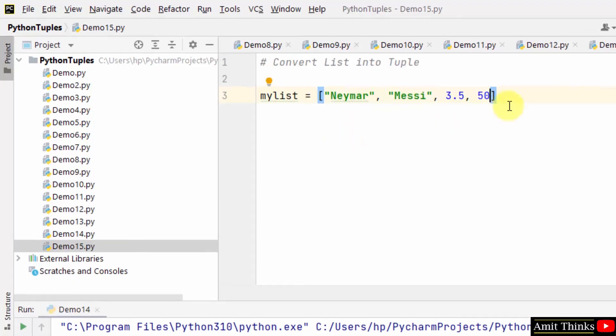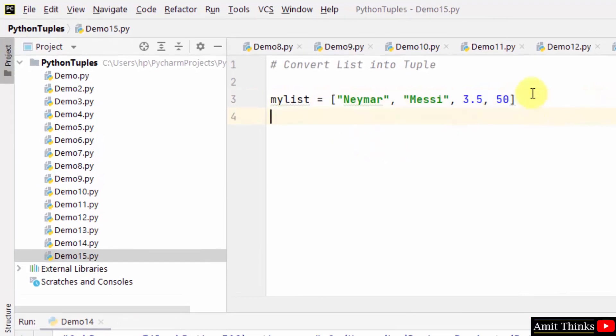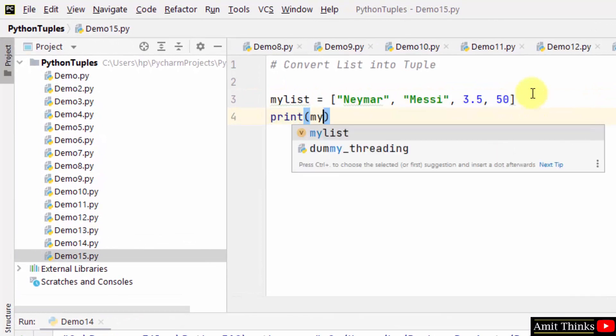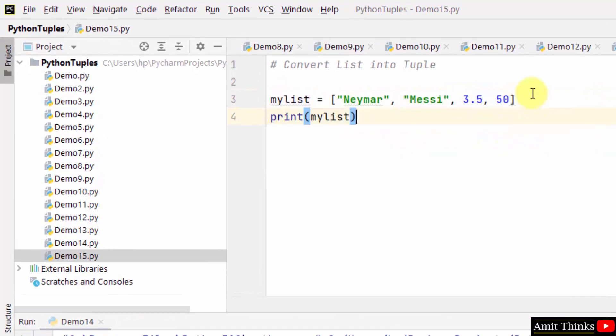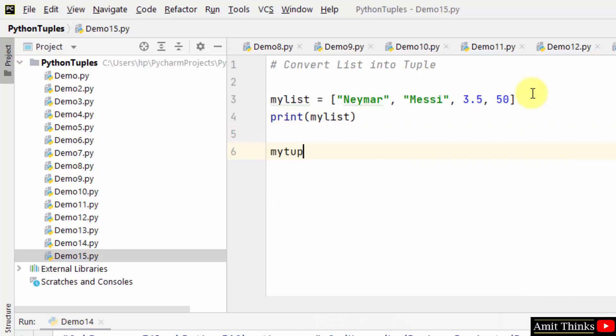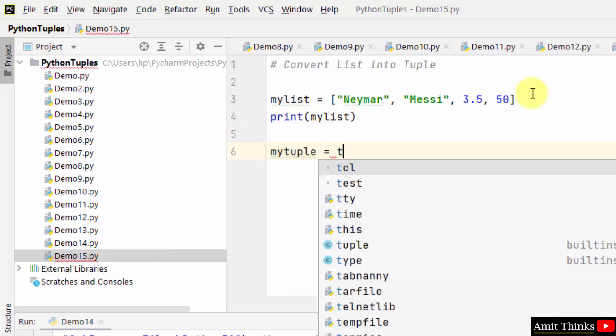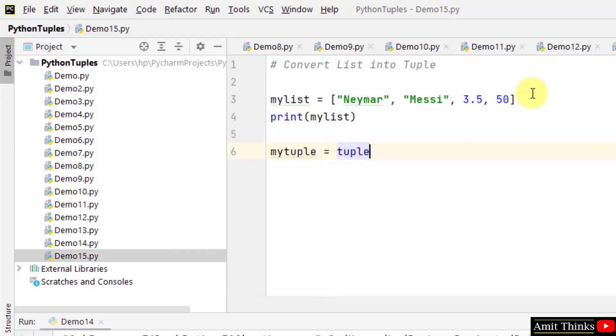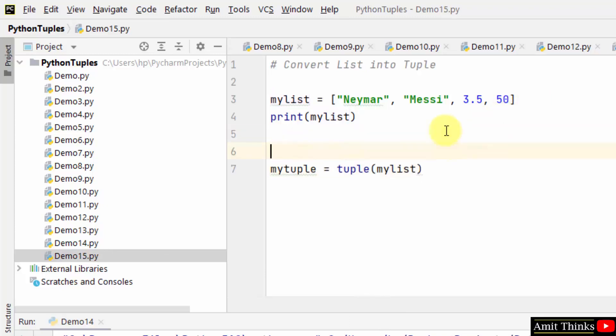So we created a list. Now we will convert, let's say we will create my tuple, and we will convert this list to tuple using the tuple method. That's it, so we have converted it.